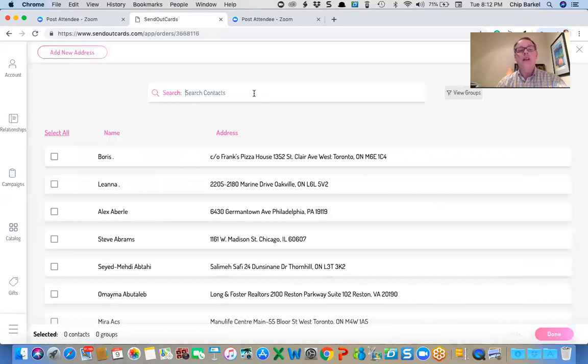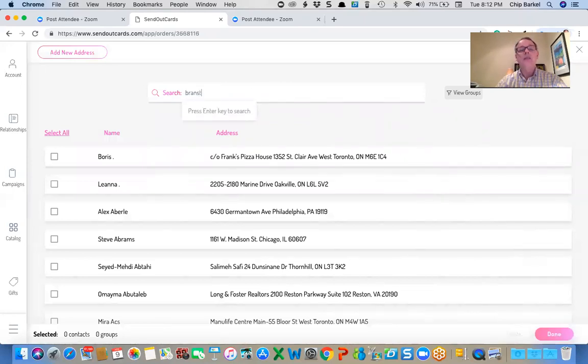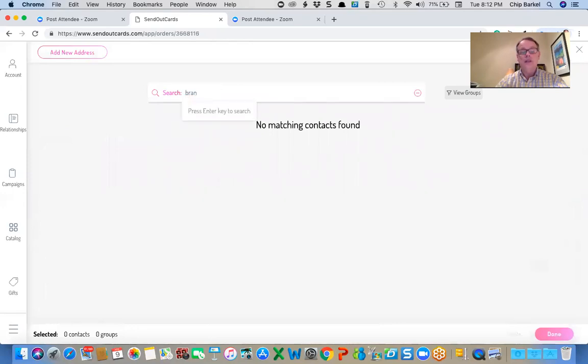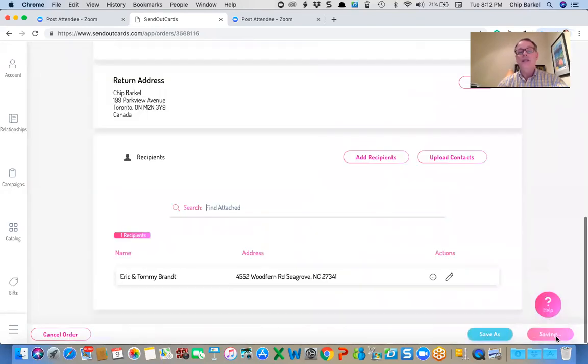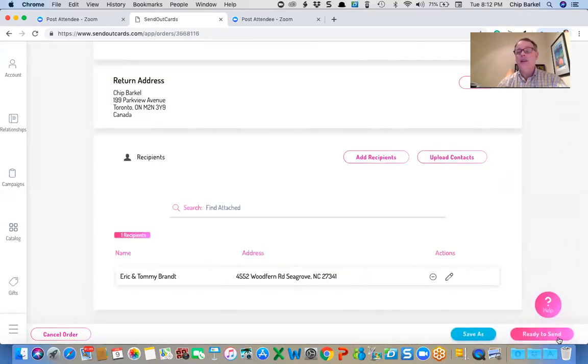And I'm going to type in their last name, Brent. And Eric and Tommy. Done. And ready to send.